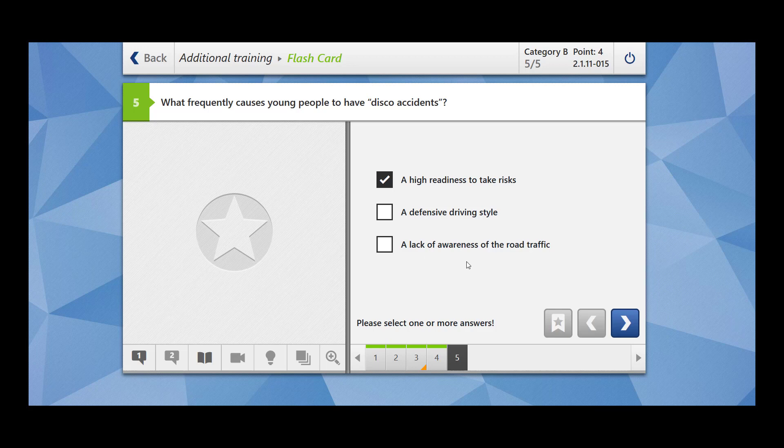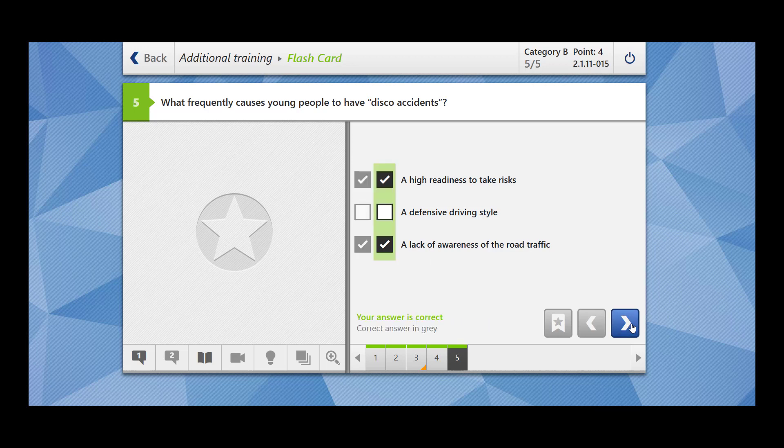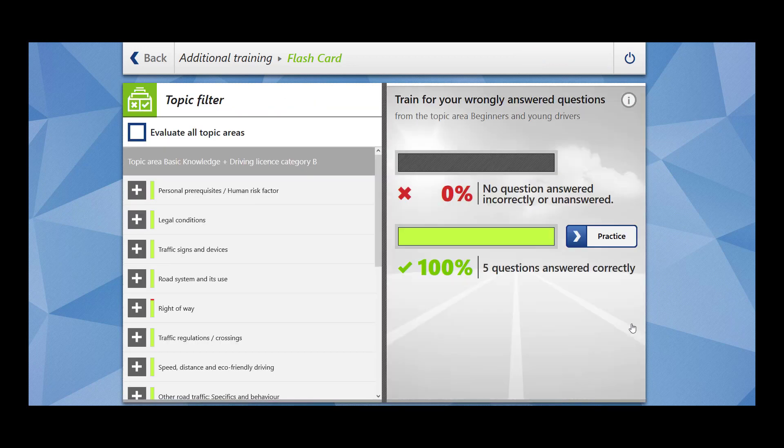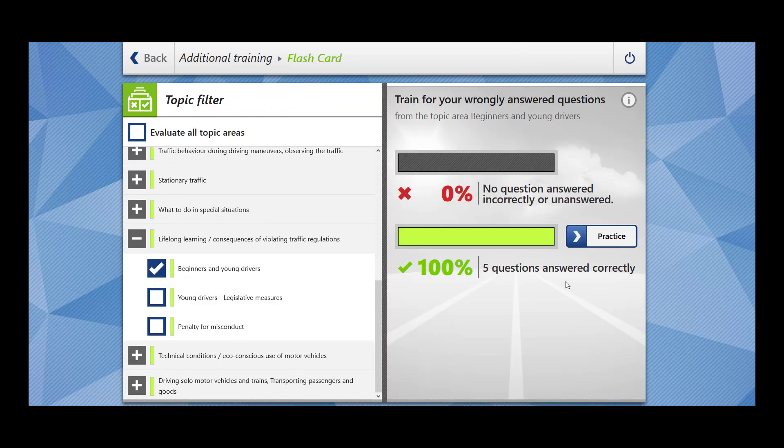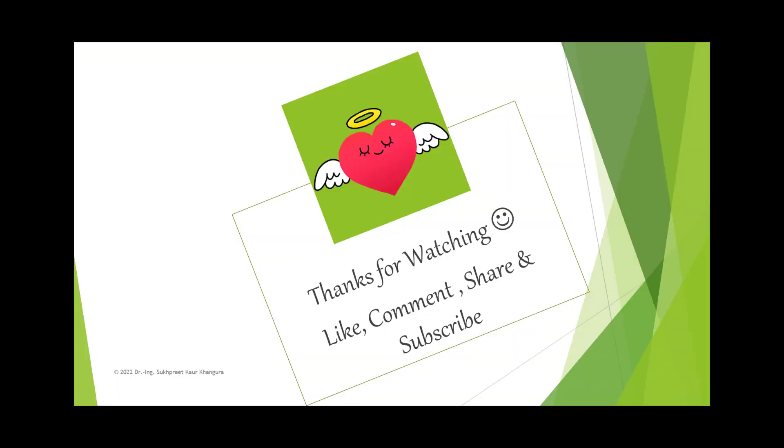A lack of awareness of the road traffic because they are so busy in chatting among each other or cheering each other and they are so involved in discussion that they don't pay enough attention towards the road traffic. So this also caused disco accidents. So in this video, we have completed five questions related to beginners and young drivers.